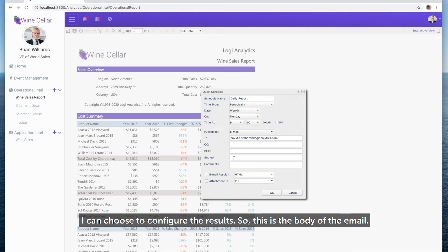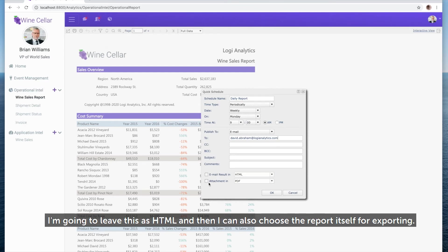I can choose to configure the results. This is the body of the email. I'm going to leave this as HTML, and then I can also choose the report itself for exporting.